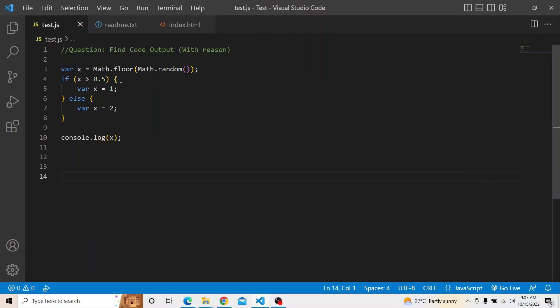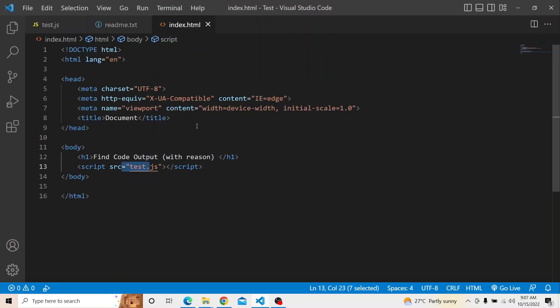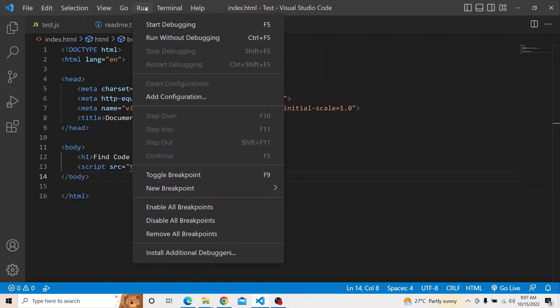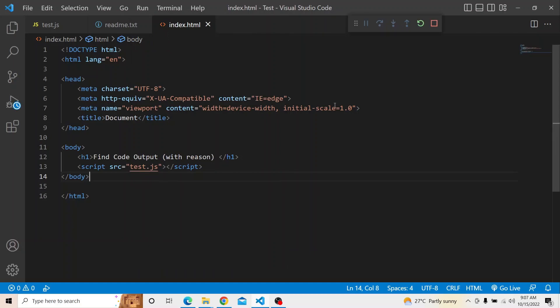I have this particular script available in the test.js file, and this script I am calling in the index.html as you can see here. Let me run this particular script — this index.html — and make sure that everything is running fine. It is running okay.